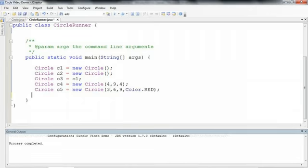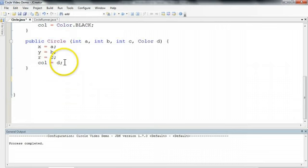So we're going to dive into our program here, and we're going to dive into our circle, and we're going to make a new constructor.